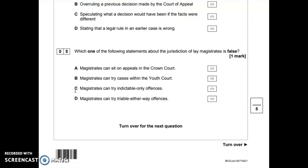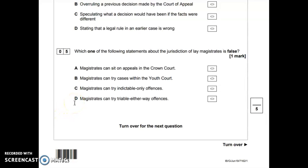Option C — magistrates can try indictable only offences — is incorrect, because indictable offences have to go to the Crown Court. That looks like the false answer. Let's double check with the final option: D — magistrates can try triable either way offences — is true; they do deal with triable either way offences that have been determined to be held in the magistrates' court. So the false answer we're looking for is C.